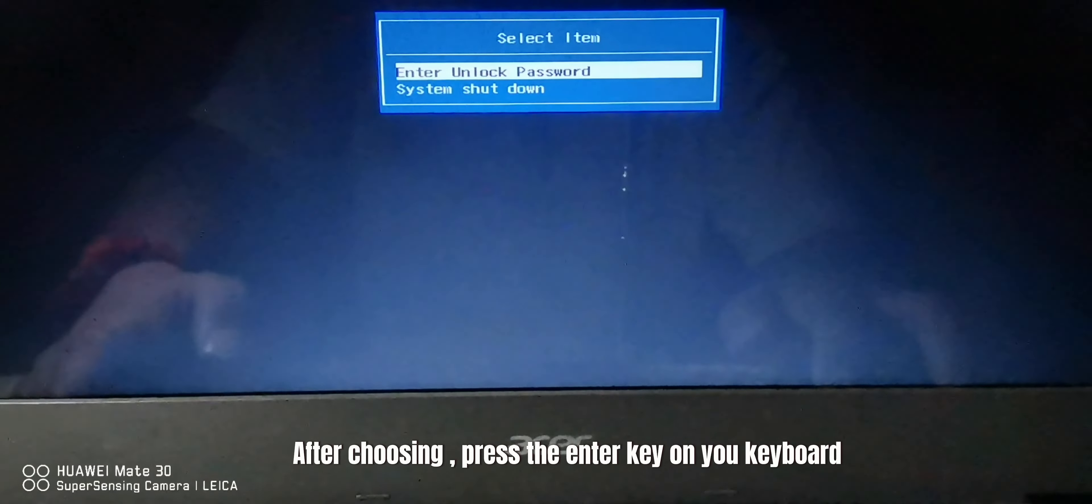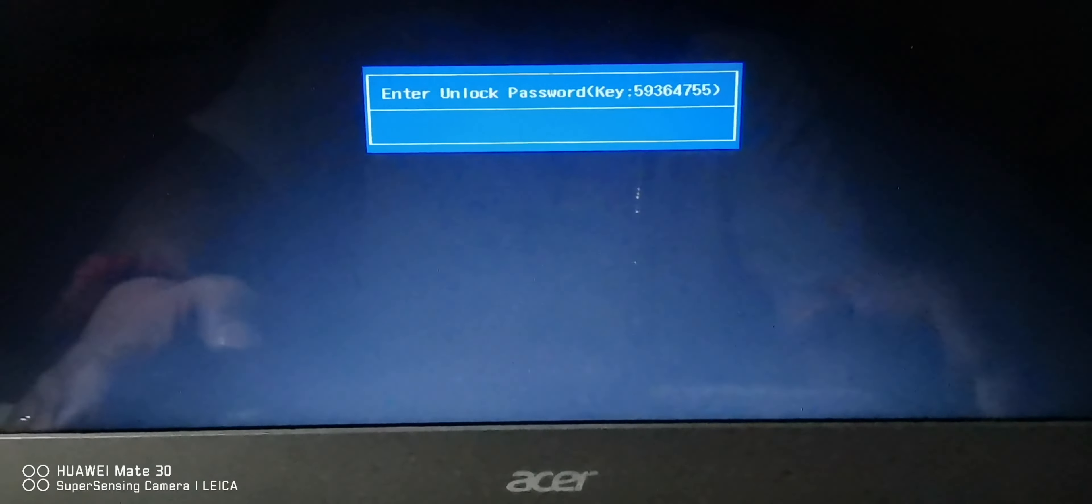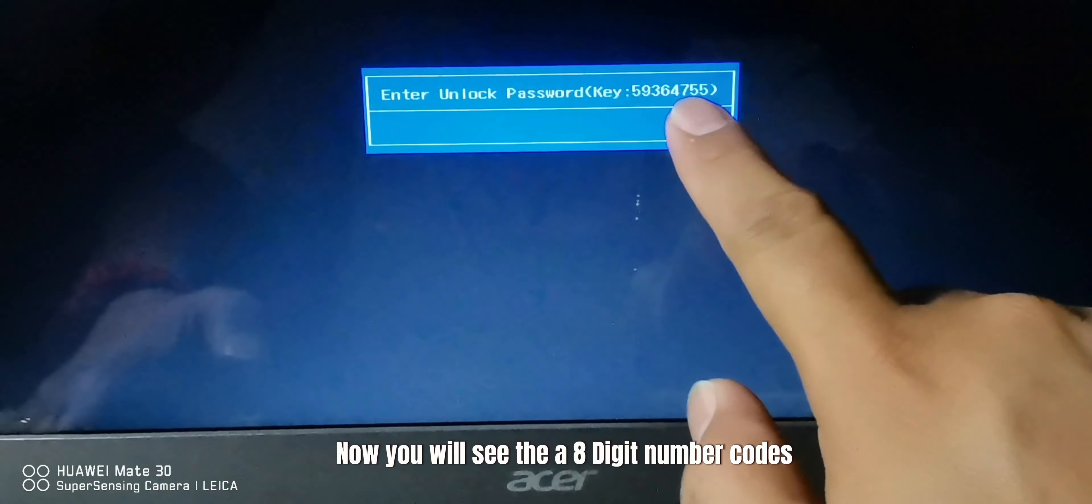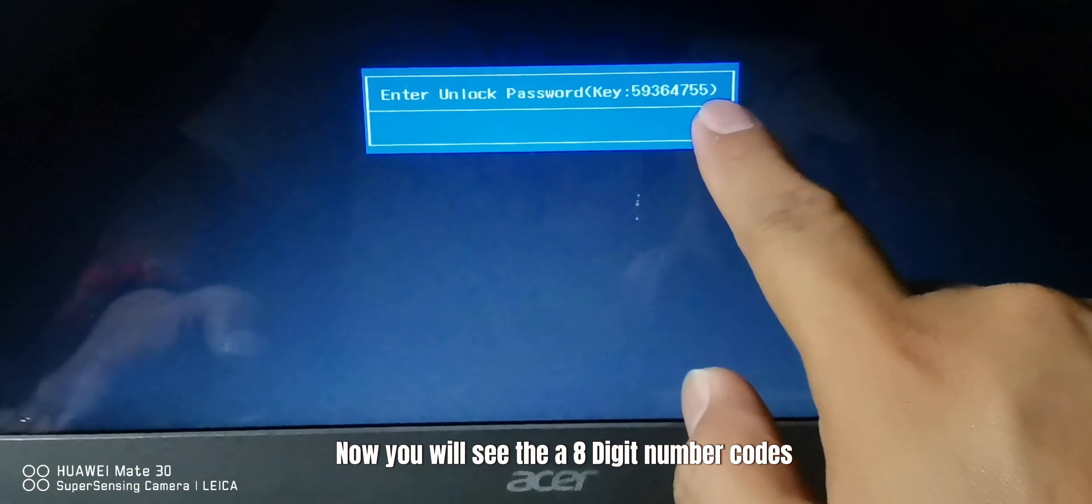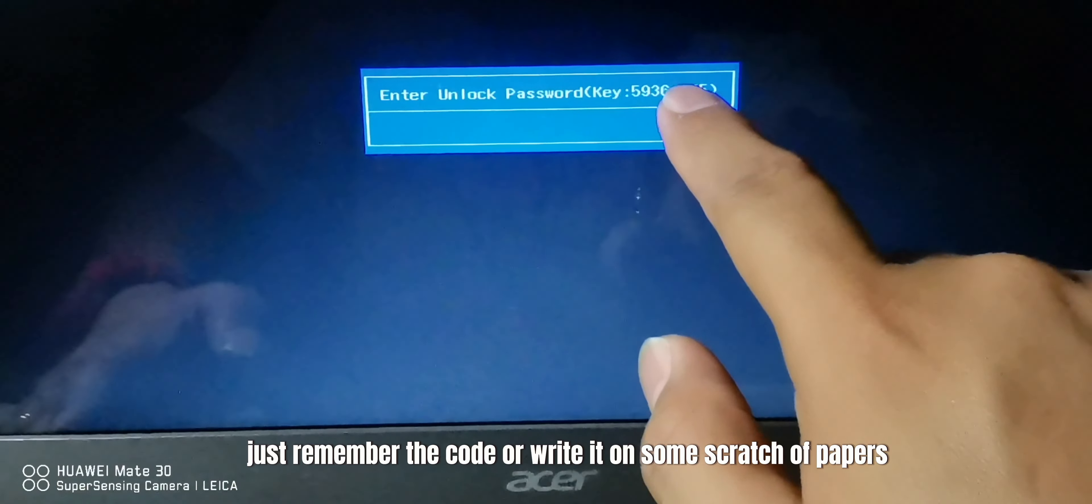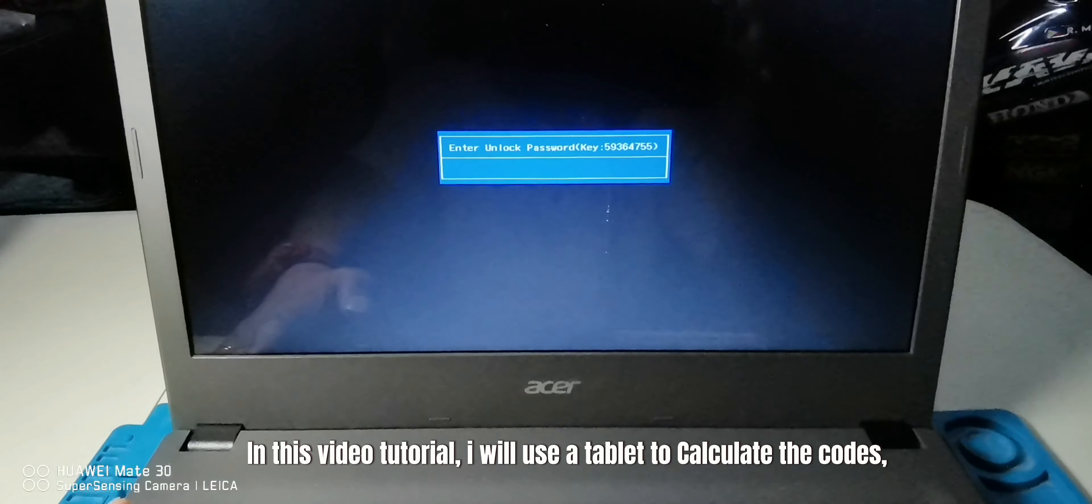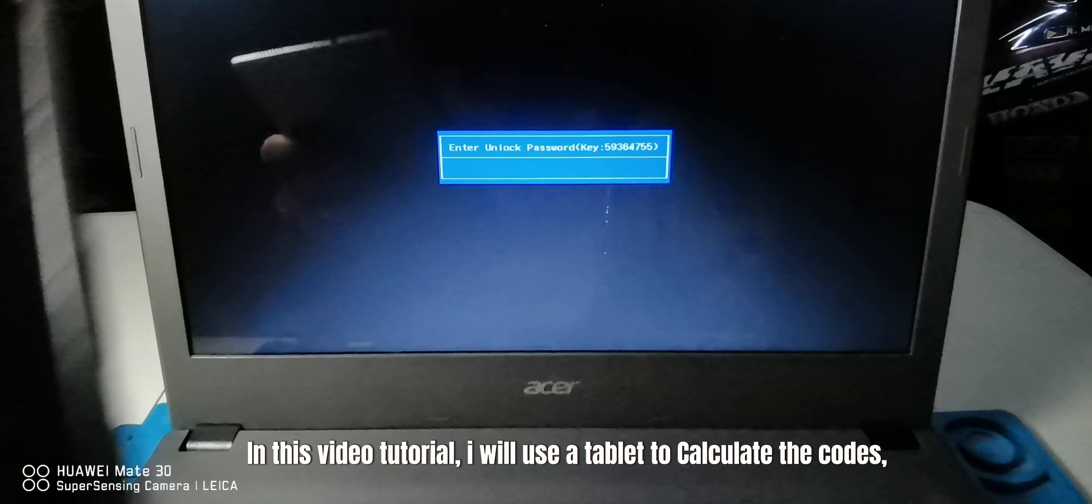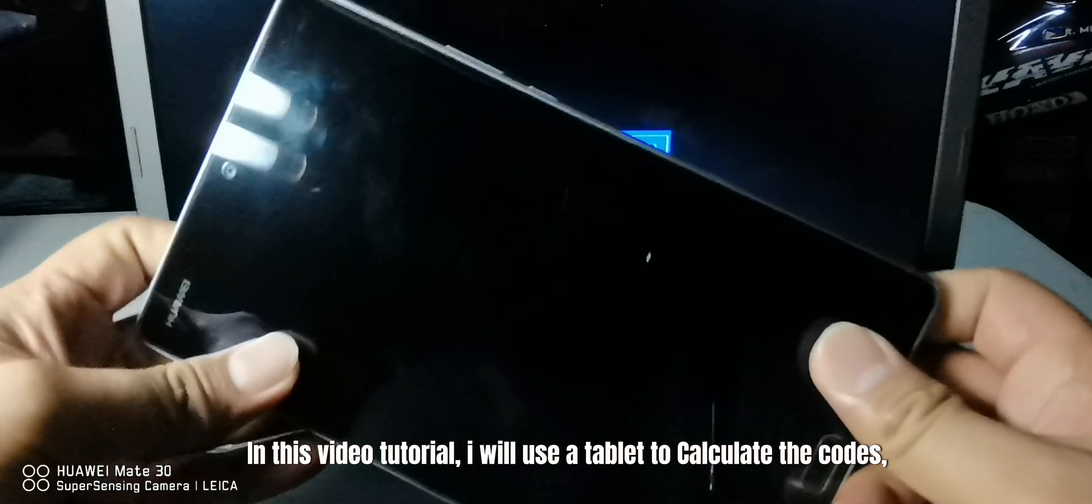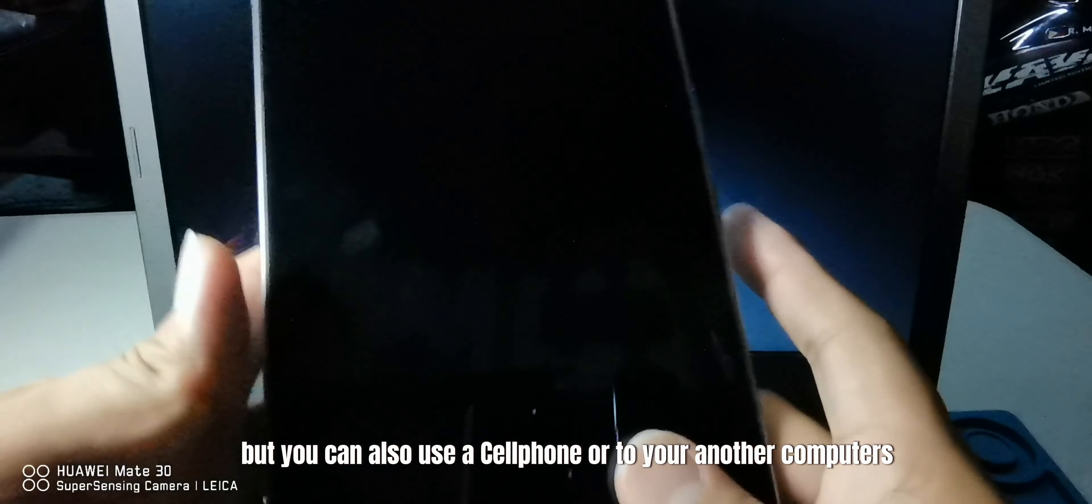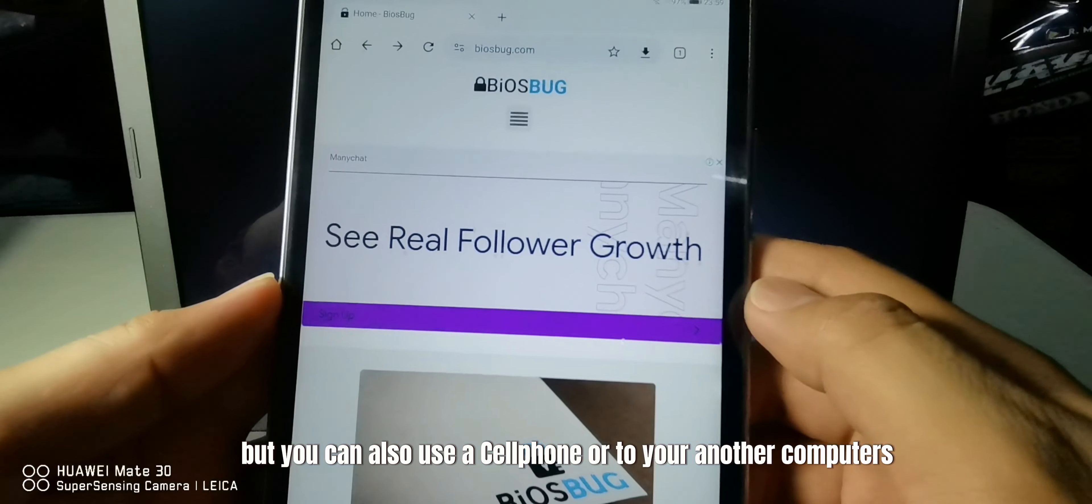After choosing, press the enter key on your keyboard. Now you will see the eight digit number code. Just remember the code or write it on some scratch paper. In this video tutorial, I will use a tablet to calculate the code, but you can also use a cell phone or another computer.